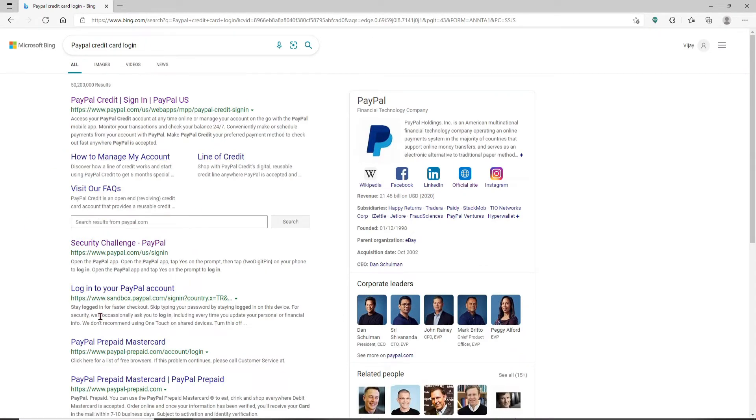Click on this first link that says PayPal credit slash sign in slash PayPal US. Once you click on that link, you'll be taken to the next page.